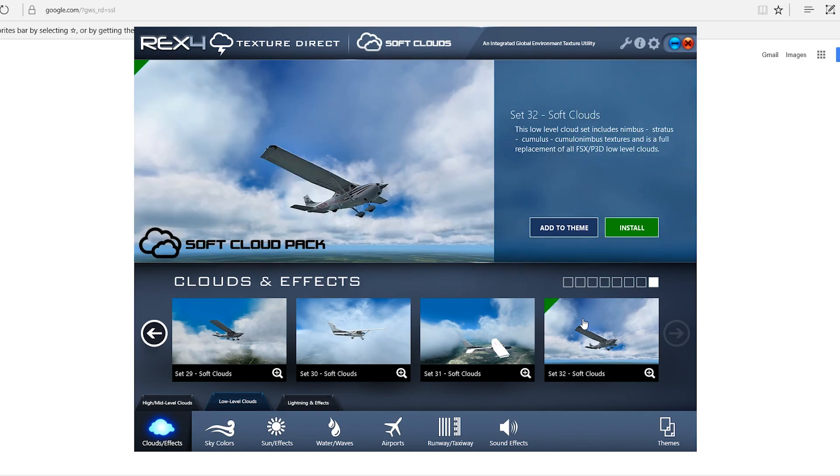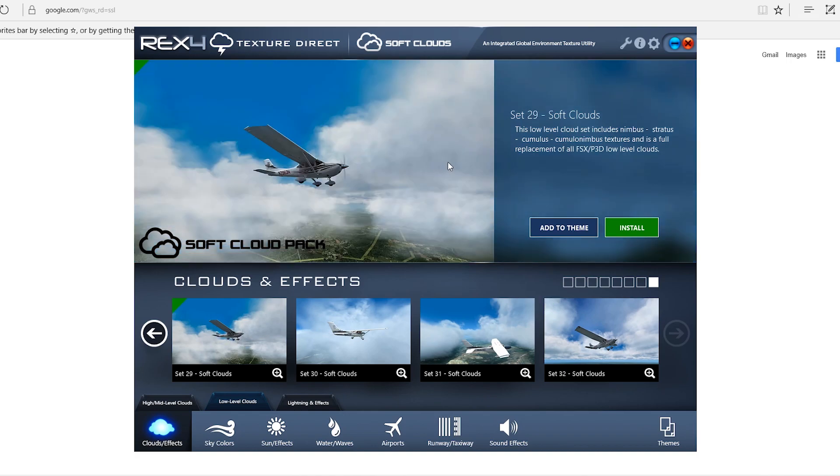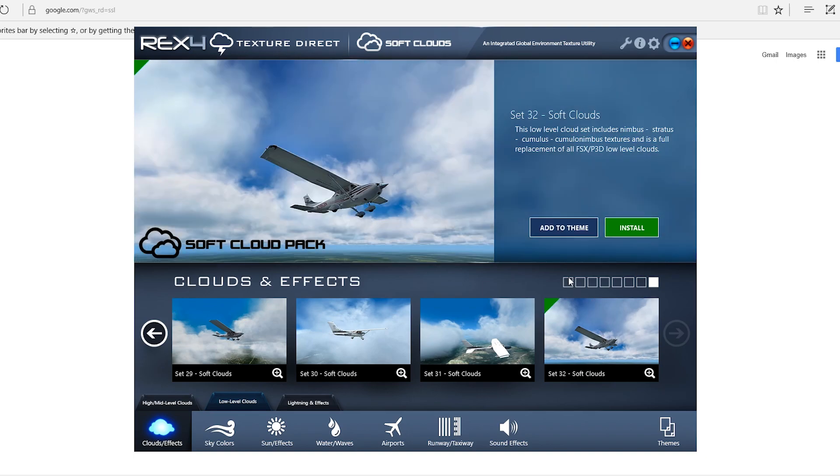I enjoy using this one. I also like number 29. That one looks pretty good too. I like the edges of the clouds to be somewhat soft and I think that's what gives them the most realism and that's what I like.